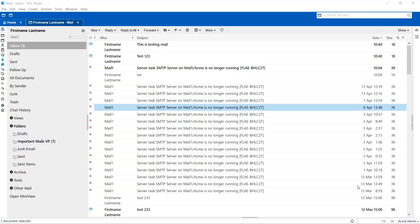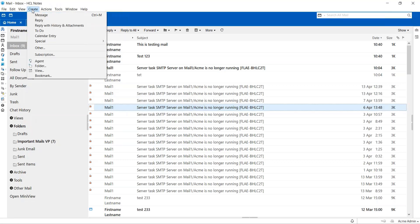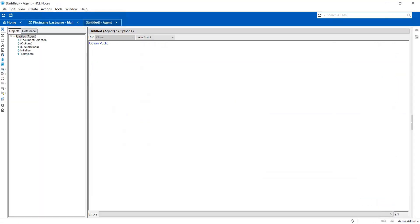Hello, this is Sandeep from HCL Notes Client team. Today we are going to see how to create a simple action agent to do some basic tasks. In Notes Client, you have to go to Create Agent.